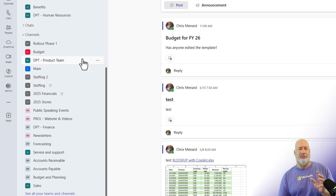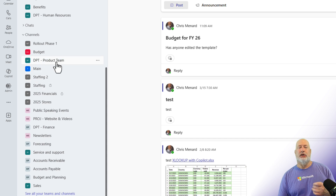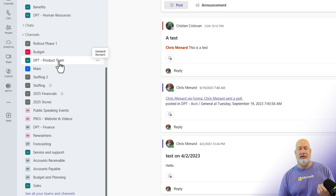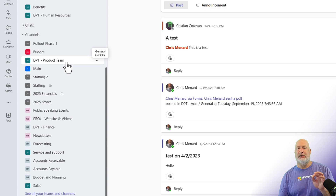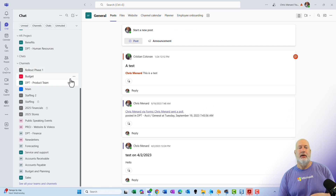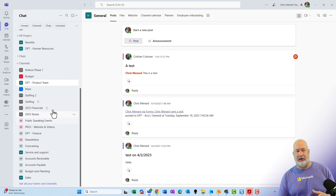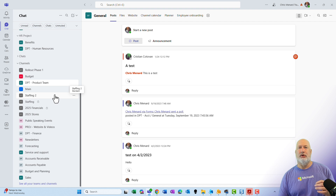If you recall, I had that Department Product Team. So the Product Team General Channel — when I click it, there's that test from Christian again. That is your general channel. It keeps the name of the team, but that is your general channel and it says General right here. The other channels that had a name will show up down here also. It's just a great feature — if you only want to see your channels and not your teams, you can do that.